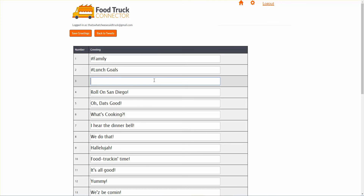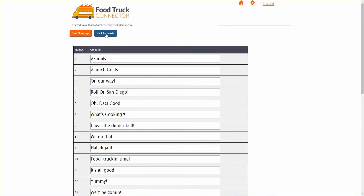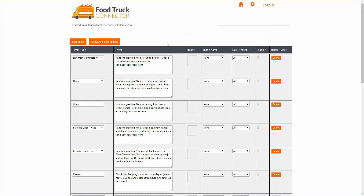Let's put in 'on our way.' Because this is the main place you're going to use random greeting — exiting from the commissary. I'm going to save that. Now it says 'on our way.' Remember to always save when you're on a table and you make a change you like — save it. We do not automatically save; you have to save it on almost all our tables. So here's that random greeting. When we exit the commissary, it's going to insert one of those 30 greetings. Then these words will go in: 'We are out and rolling. Check our schedule. Real-time map at San Diego food trucks.' I like that one. If you want an image, you can insert one by uploading your images to our site.